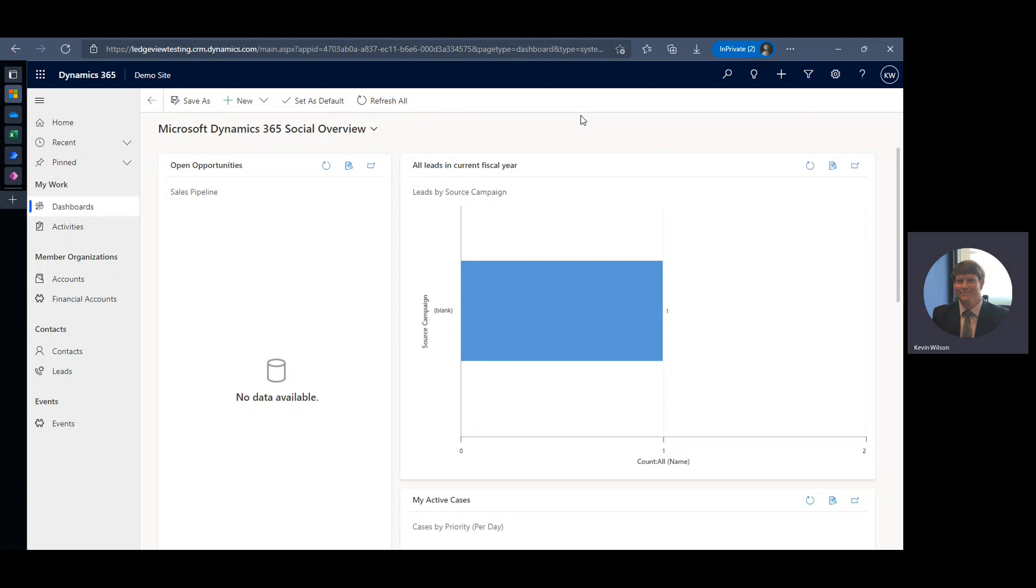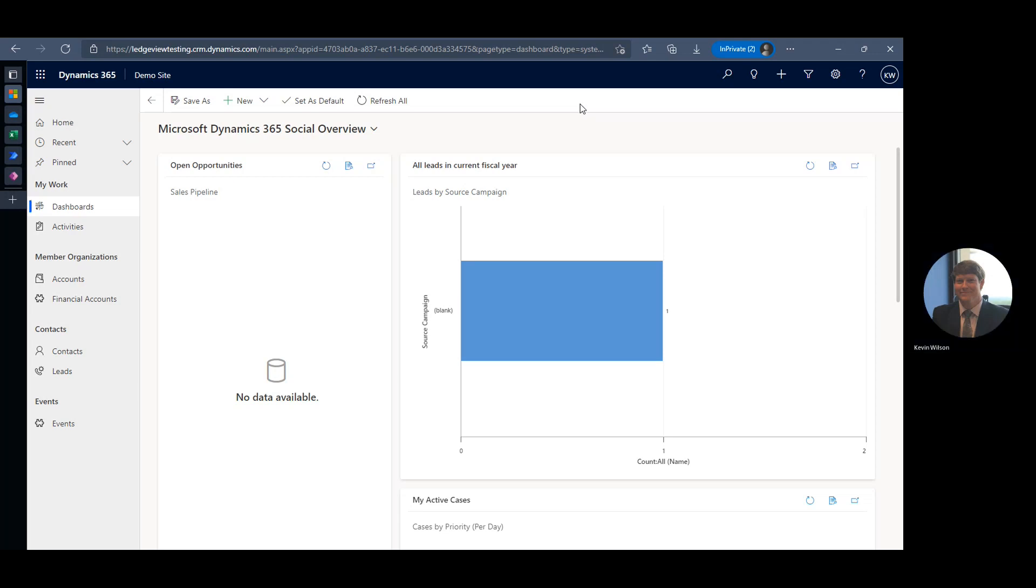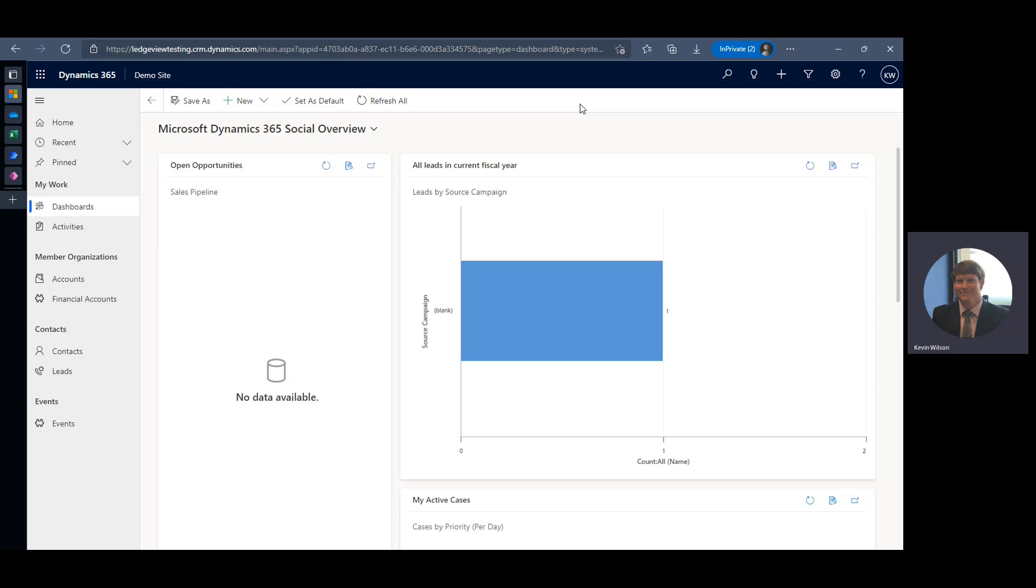Alright, in this video we're going to do a quick example of a data flow in Power Platform. What is a data flow? A data flow is a self-service cloud-based data preparation technology. It allows customers to retrieve, transform, and load data directly into the Microsoft Dataverse, Power BI workspaces, or even your organization's Azure Data Lake storage account.